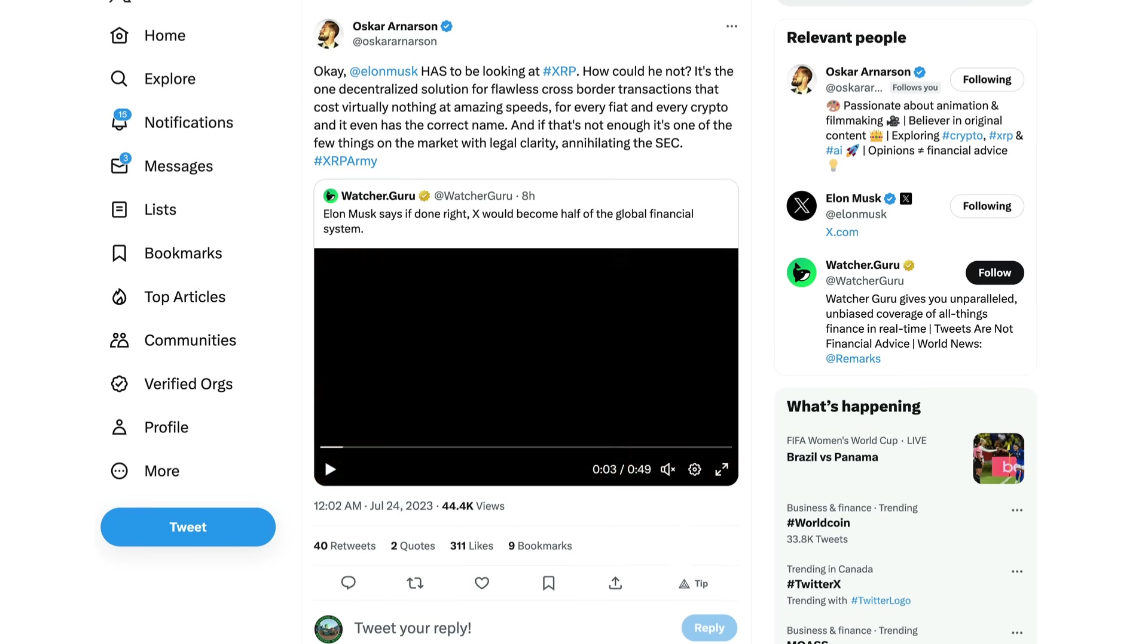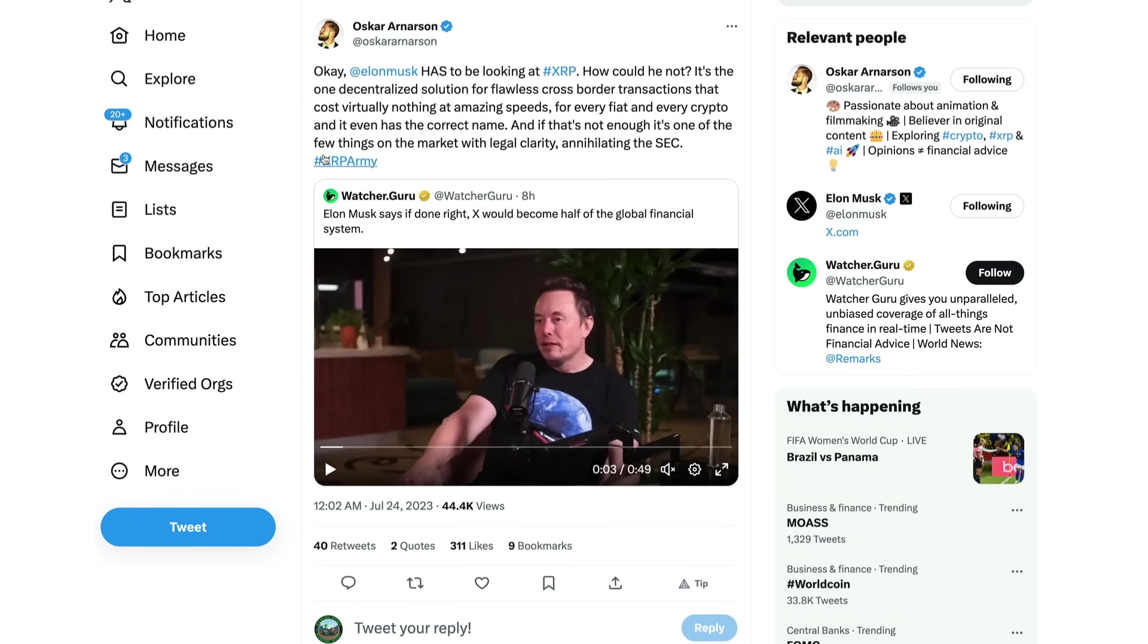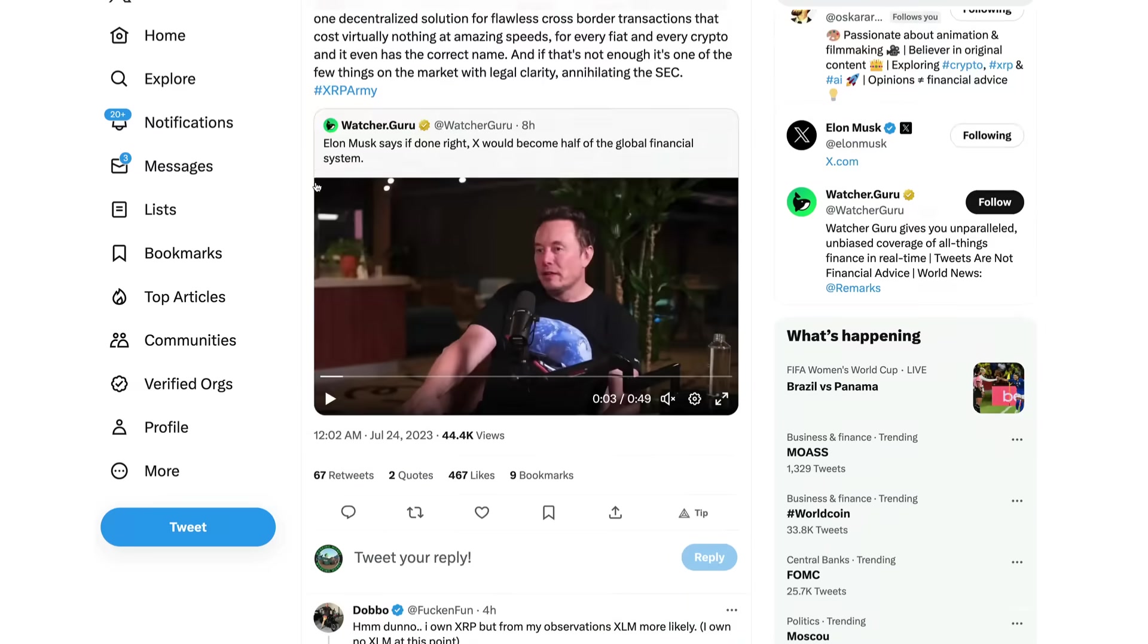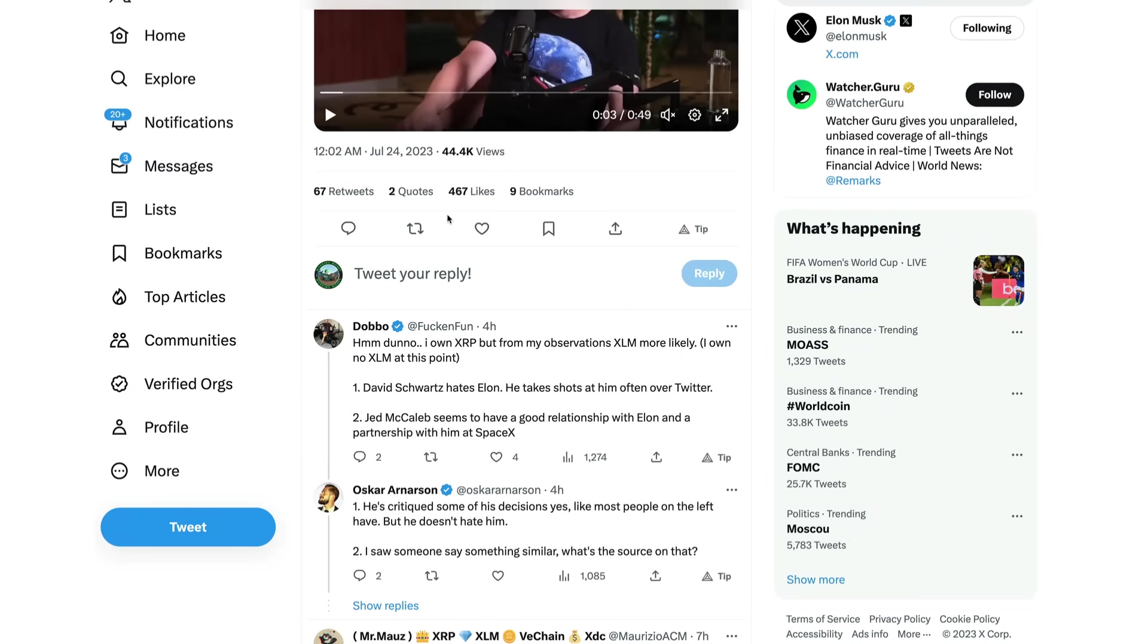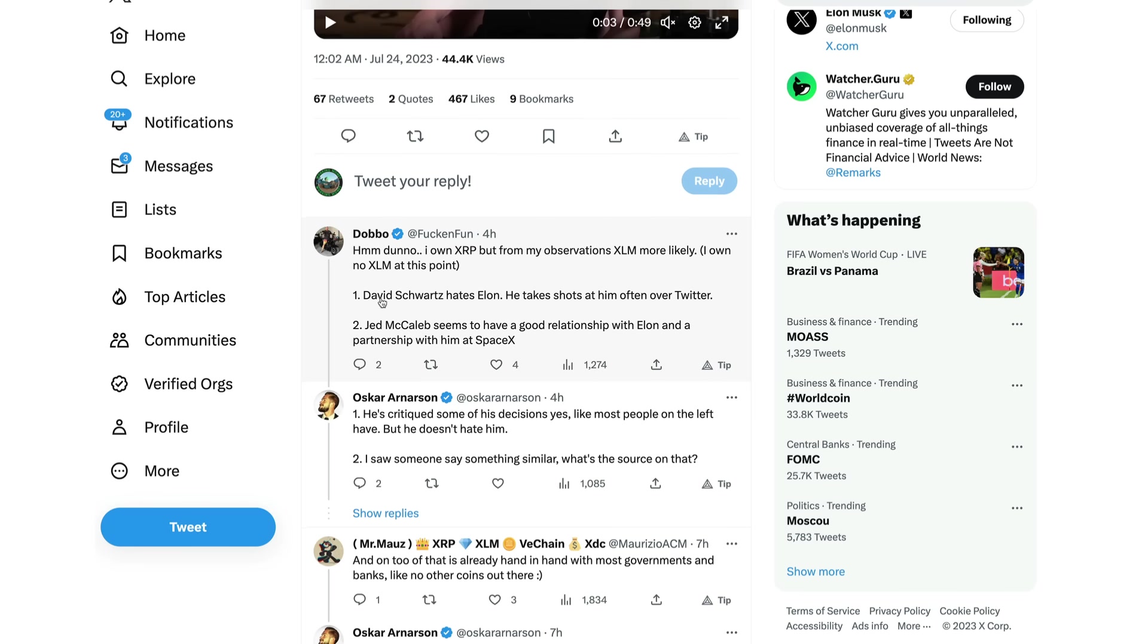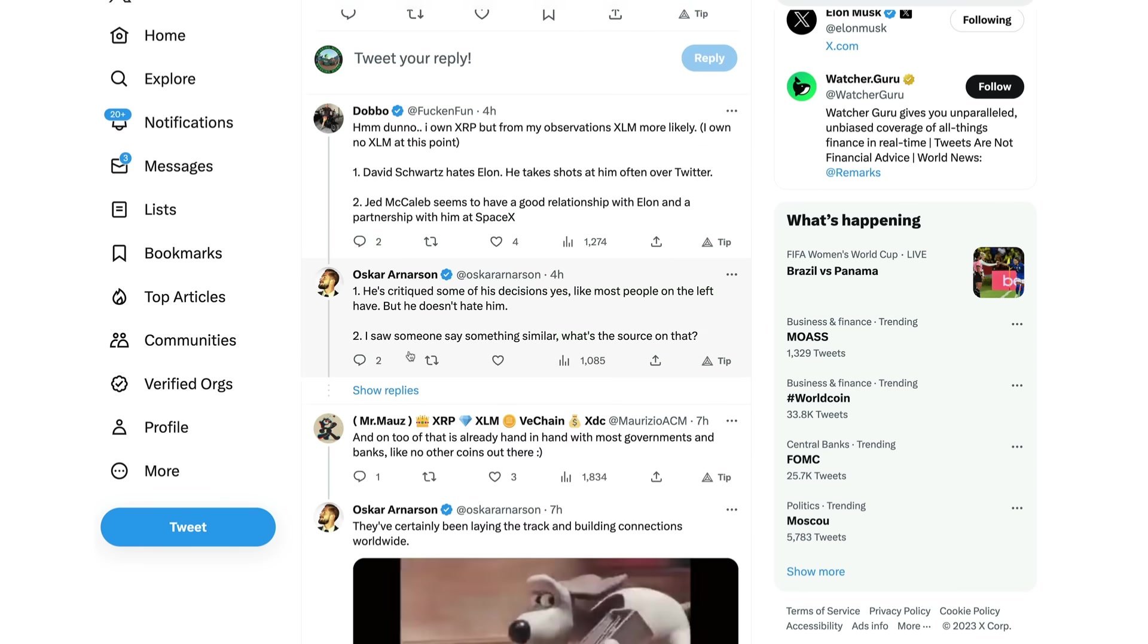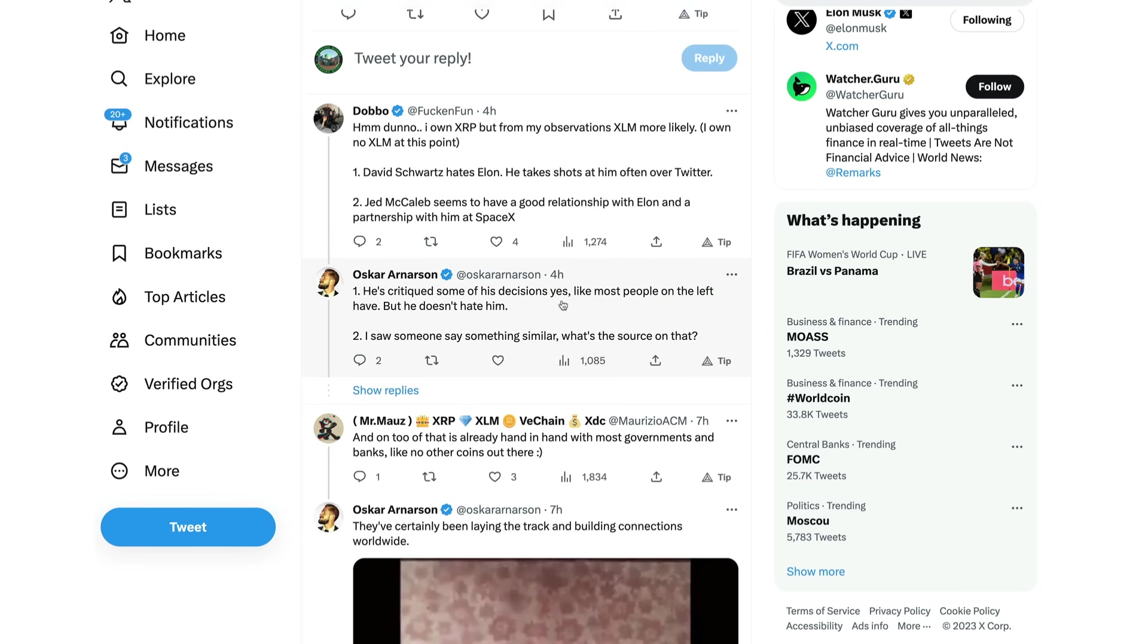Well I mean, you know, this is why I got to refer to these videos that I've done starting back in 2021 and into 2022, the Musk-Thiel connection with XRP, those wallets from 2017, not to mention the x.com registering. X.com was registered and the former owner was Chris Larsen guys. I'm not making this stuff up, this is all verifiable, which lends itself even more to the fact that I mean Elon Musk, you know now saying X could become half of the global financial system. Will it utilize XRP? It's looking as though many of the connections are suggesting it could. Oscar Arnarson here on Twitter posting this: Elon Musk has to be looking at XRP, how could he not? It's the one decentralized solution for flawless cross-border transactions that costs virtually nothing at amazing speeds for every fiat and every crypto, and it even has the correct name.